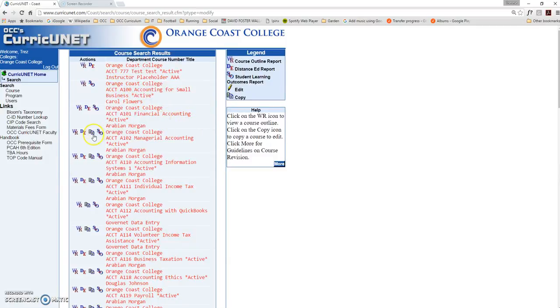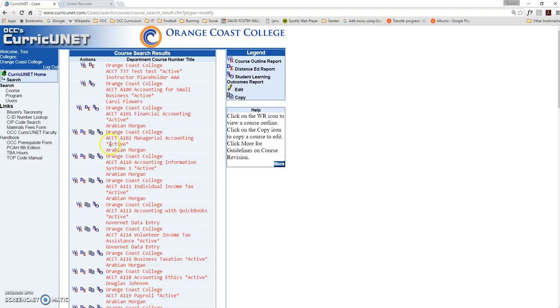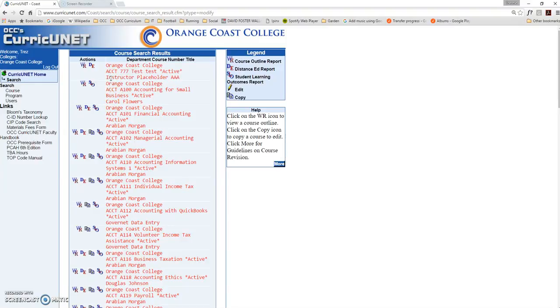You'll notice that some courses have a copy icon next to them, while other courses don't. The first step to modifying a course is copying the current version of the course. In order to make sure that only one change goes through the system at a time, you can only copy a course once.